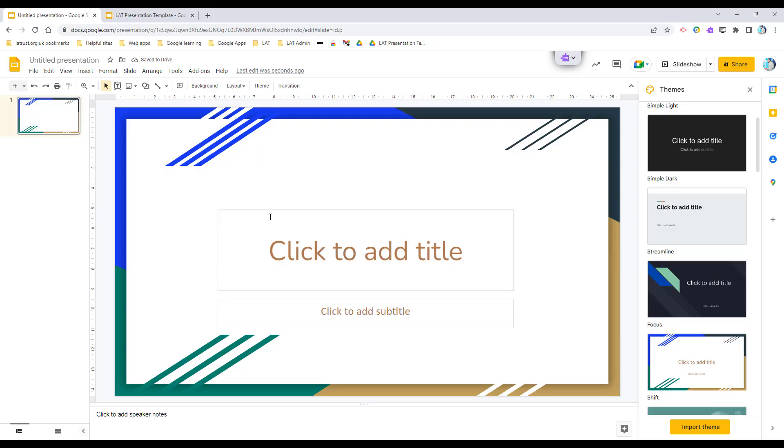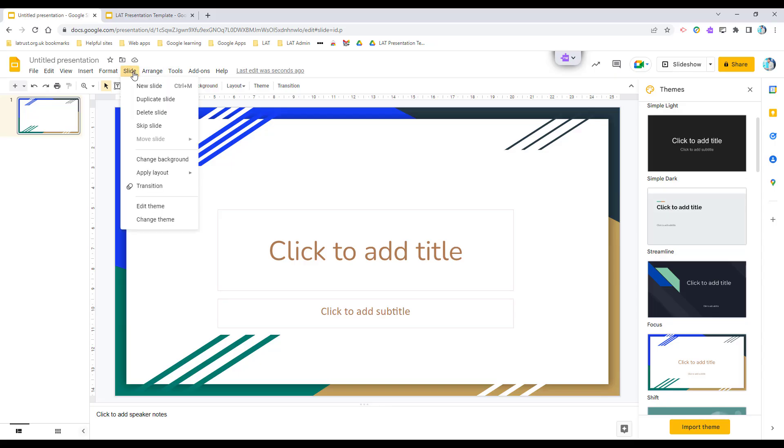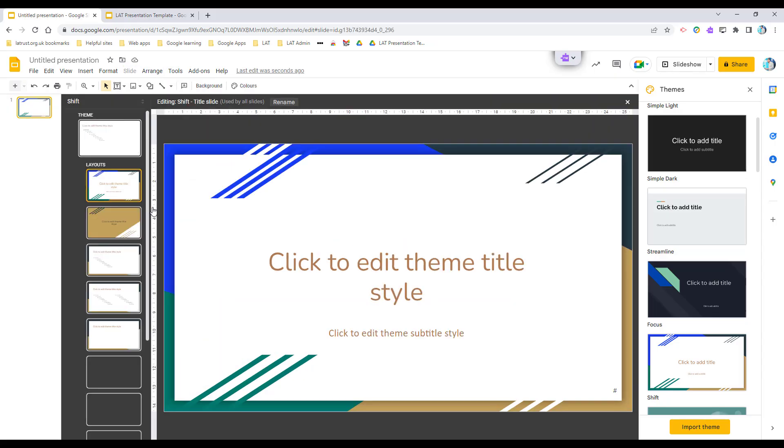Now if you want a set theme that you've designed or of your preference, then this is how you can do it. First of all, you have to create the theme. When you're creating a theme, you can't just edit a slide - you have to edit it in the slide master, or if I click here in edit theme, the theme master.